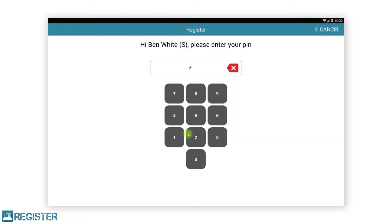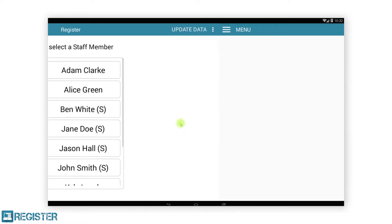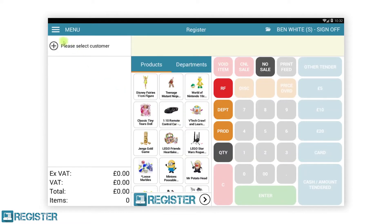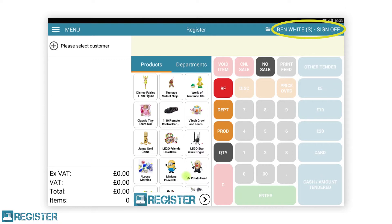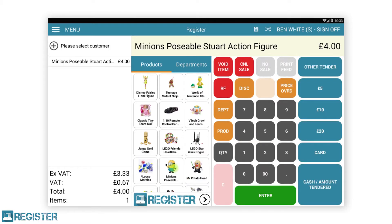After logging in the content of the top bar changes. Now we have the menu button on the left — tapping this will open the main menu for accessing other features. The folder option will open the resume transaction window for resuming any suspended transactions. This is then followed by the logged-in staff member with an option to sign off, which returns you to the login screen. Once you have added an item to a transaction the top bar will change once again — the resume transaction folder has been replaced by a save icon used for suspending transactions.